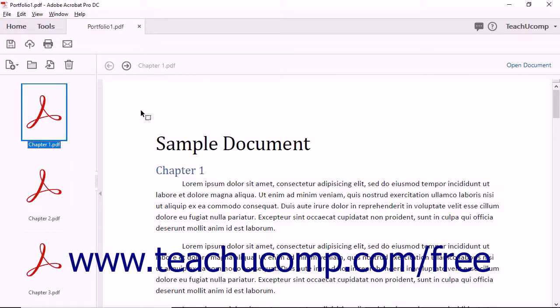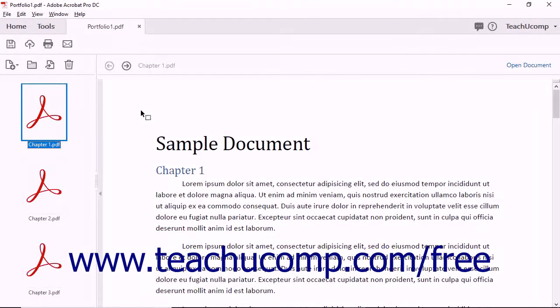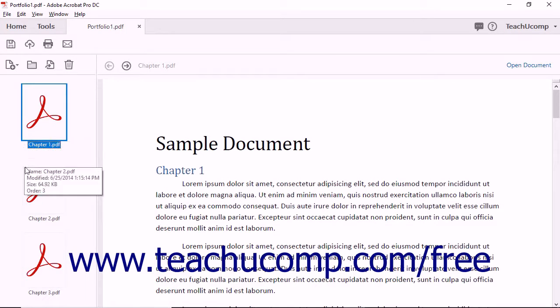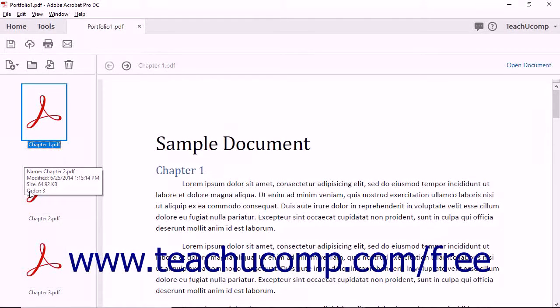When you initially open a PDF portfolio after creating it, you are viewing it in the Layout View by default. In the Layout View, thumbnail images of the portfolio files appear in the Portfolio pane at the left side of the screen.